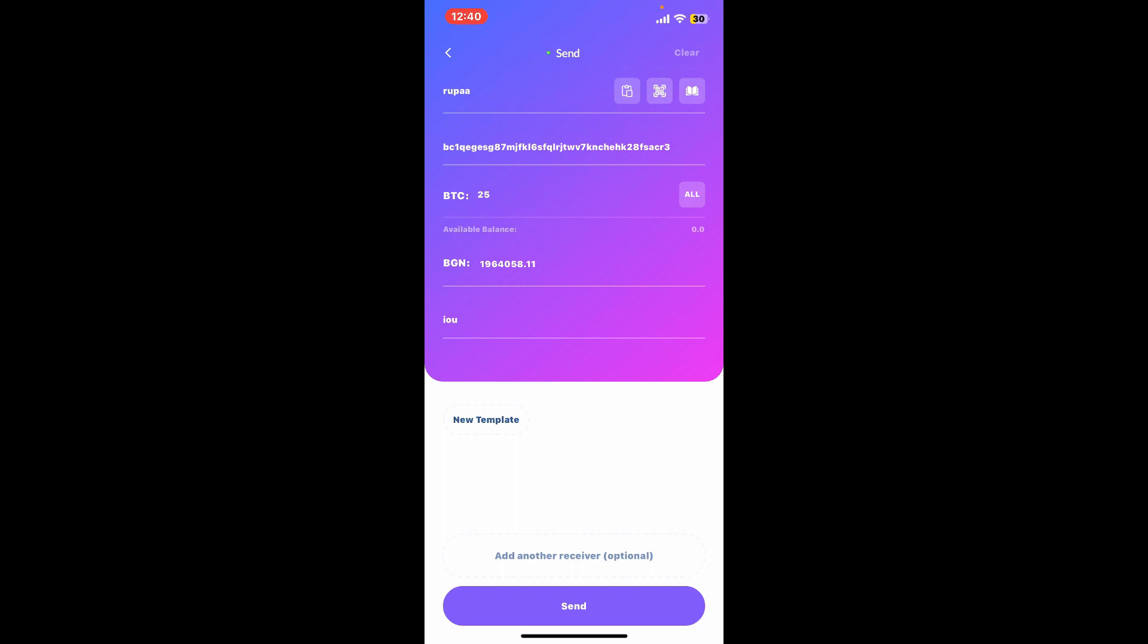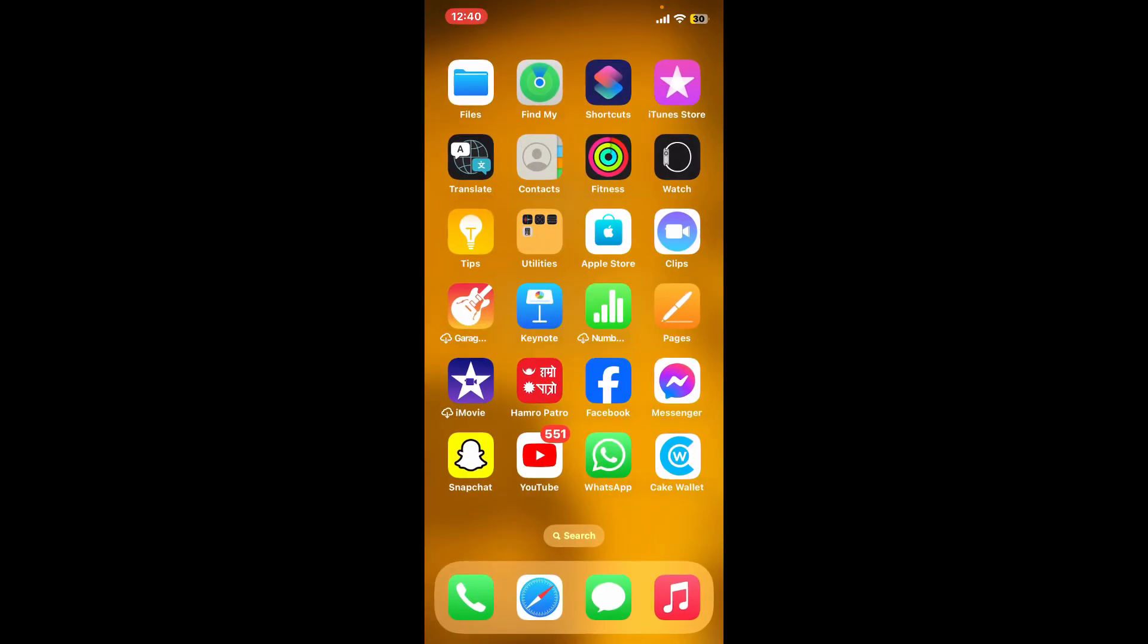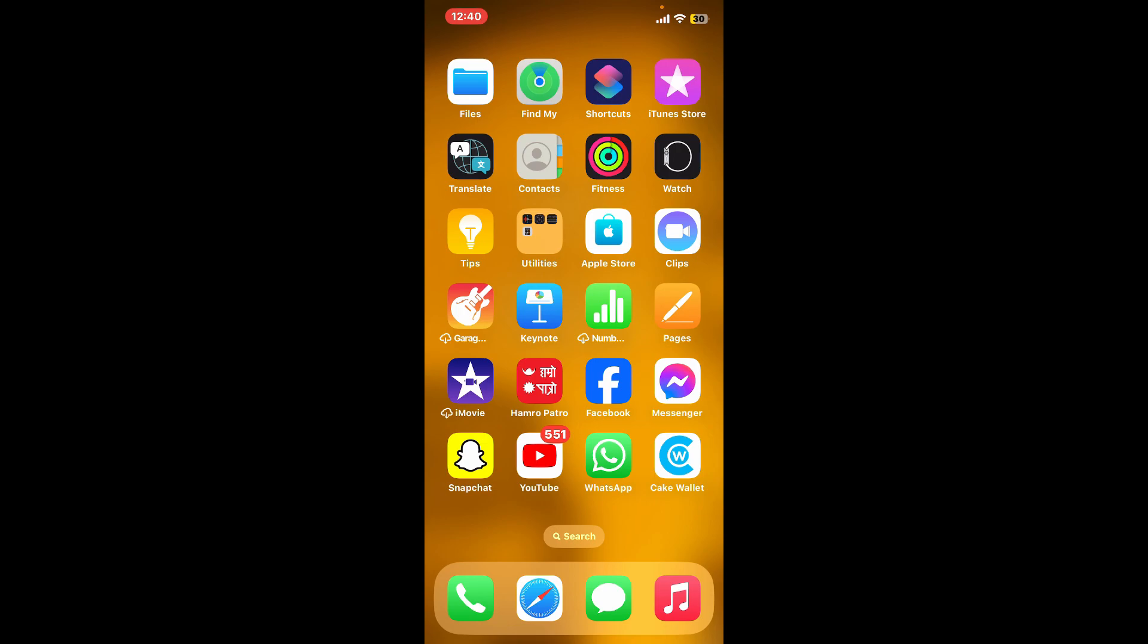Follow through the on-screen prompts to authorize the transaction. This may involve entering a password or PIN, so make sure to do that. After confirming your transaction, wait for a couple of minutes for the Bitcoin network to confirm the transfer.